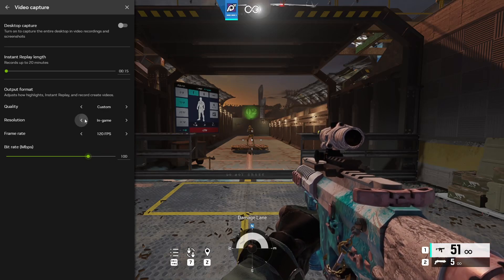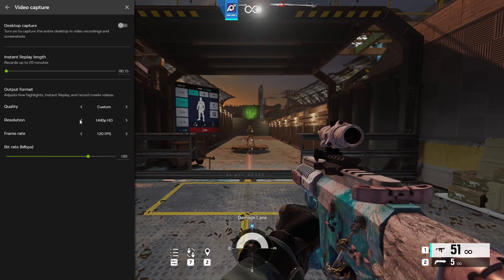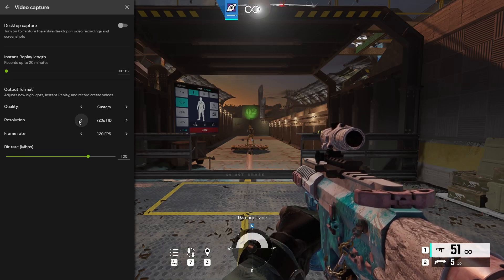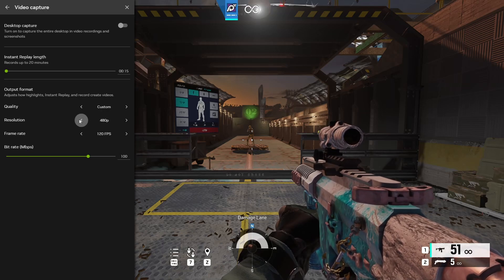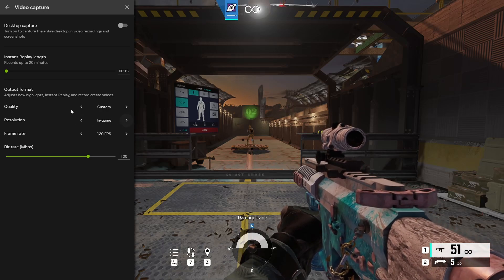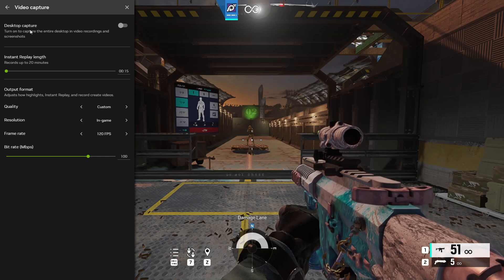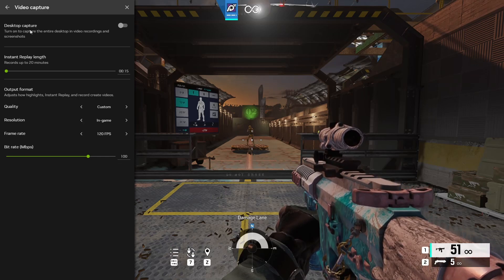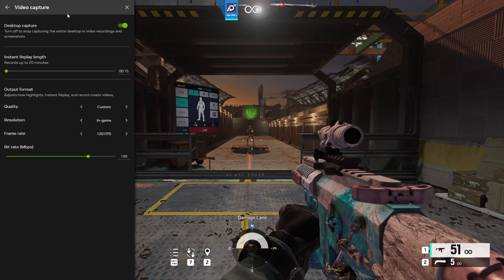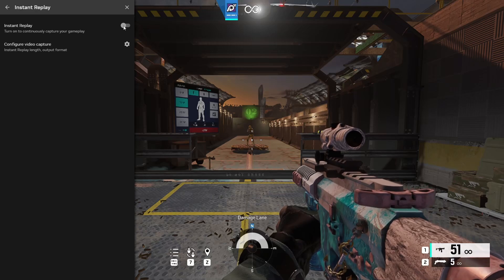Now your resolution, it could be 4K, it could be 1440, 1080, 720, 480, so on so forth. I just put mine to in game for the most accurate resolution. So moving on out of here, re-enable all of these.